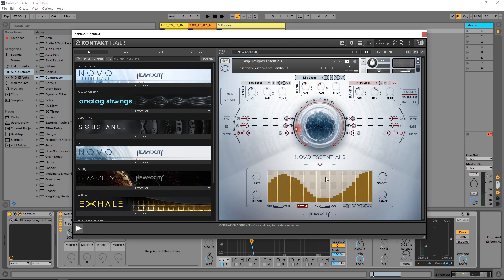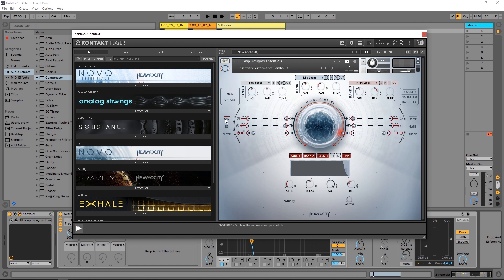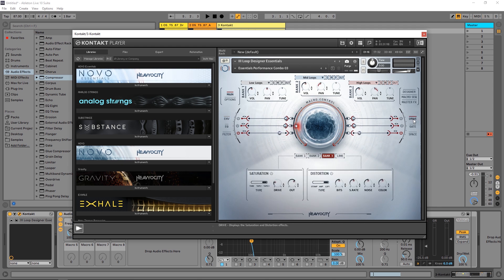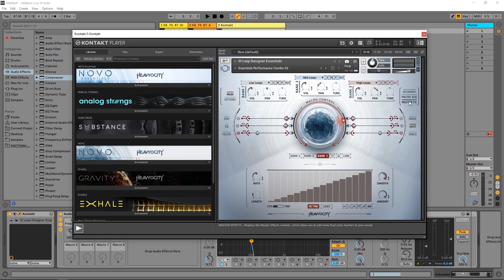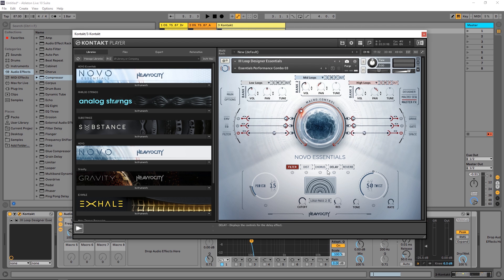So this is pretty straightforward, I think you get a good idea of what it's capable of. Obviously I'm not going to jump into each and every one of these, but we do have envelope, again bank one, two and three, EQ for each one of the banks, Drive so you got your saturation and distortion. You do have a gate on top of that sequencer and it's just phenomenal.